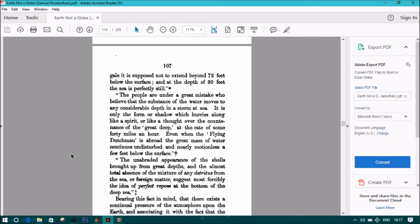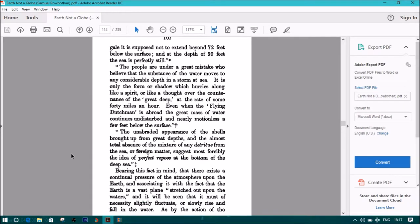The people are under great mistake who believe that the substance of the water moves to any considerable depth in a storm at sea. It is only the form or shadow which hurries along like a spirit or like a thought over the countenance of the great deep at the rate of some 40 miles an hour. Even when the flying Dutchman is abroad, the great mass of water continues undisturbed and nearly motionless a few feet below the surface.